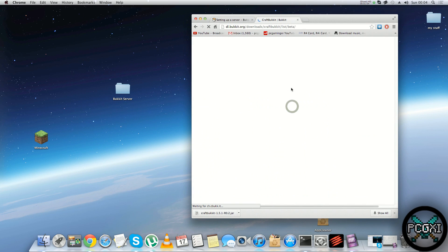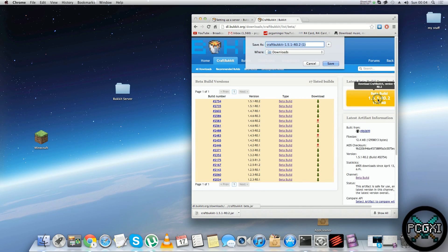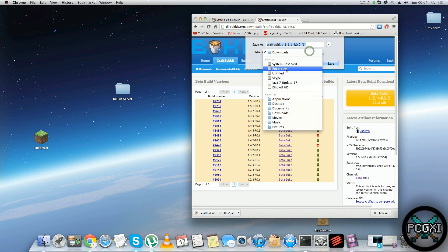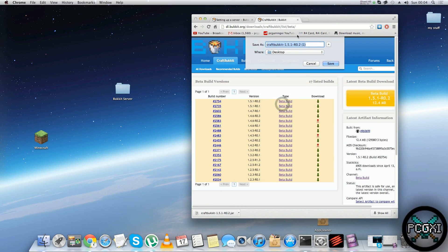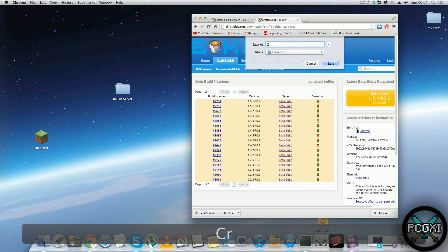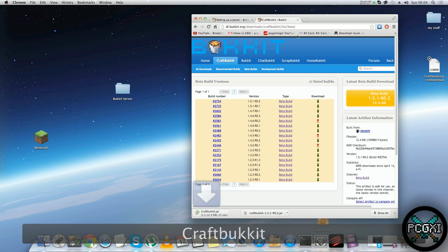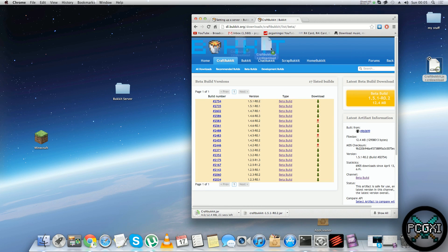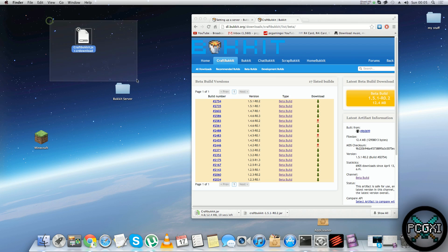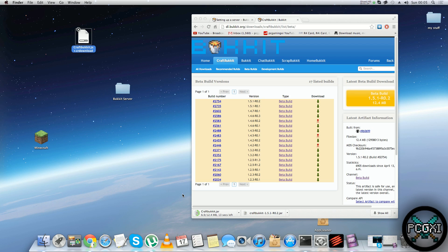Let me re-download it actually — I mis-clicked. Download beta build, save it to the desktop. What you want to do is rename it to CraftBukkit and save it. As you can see, it's downloading right now — just wait a moment for it to finish.